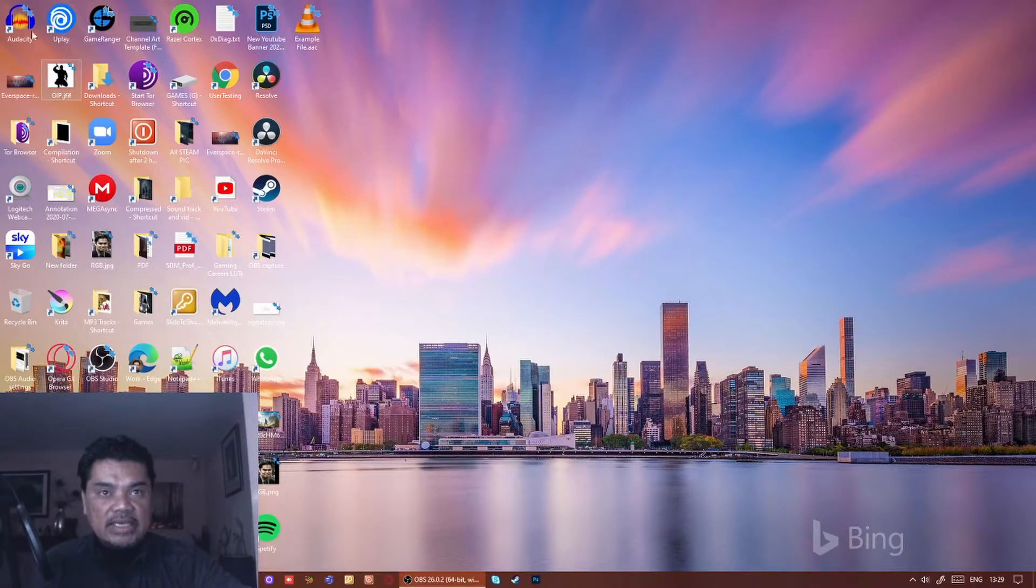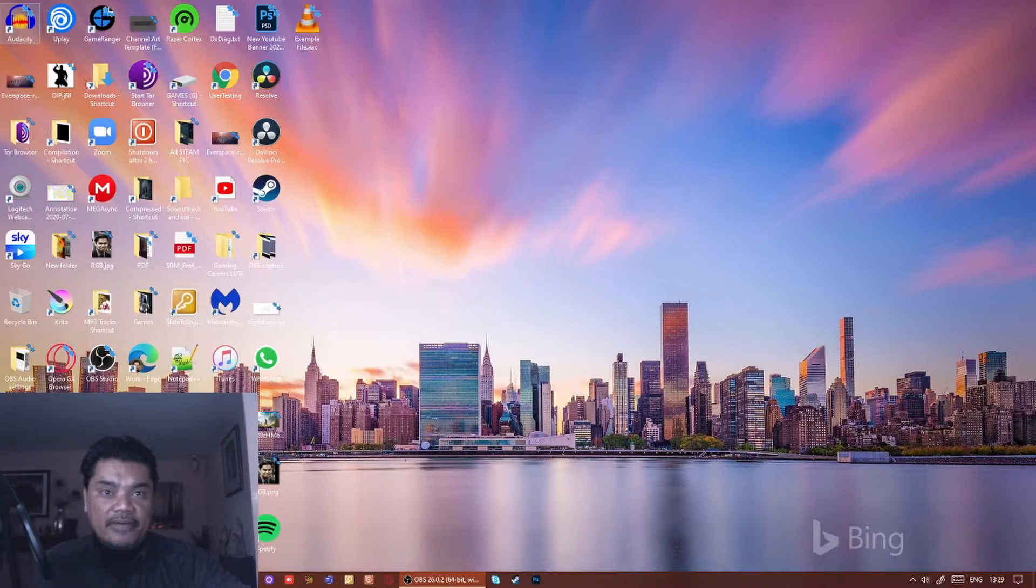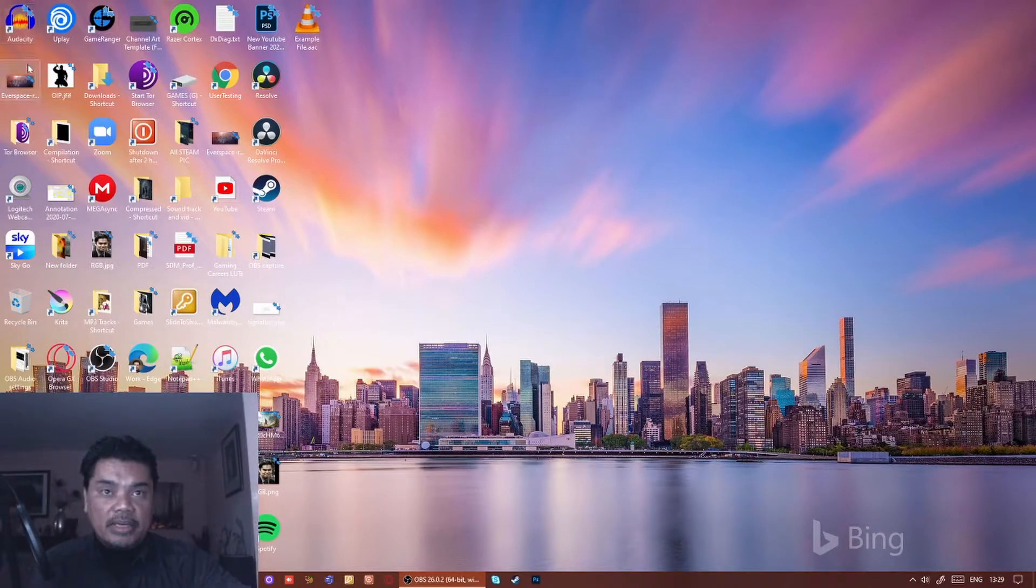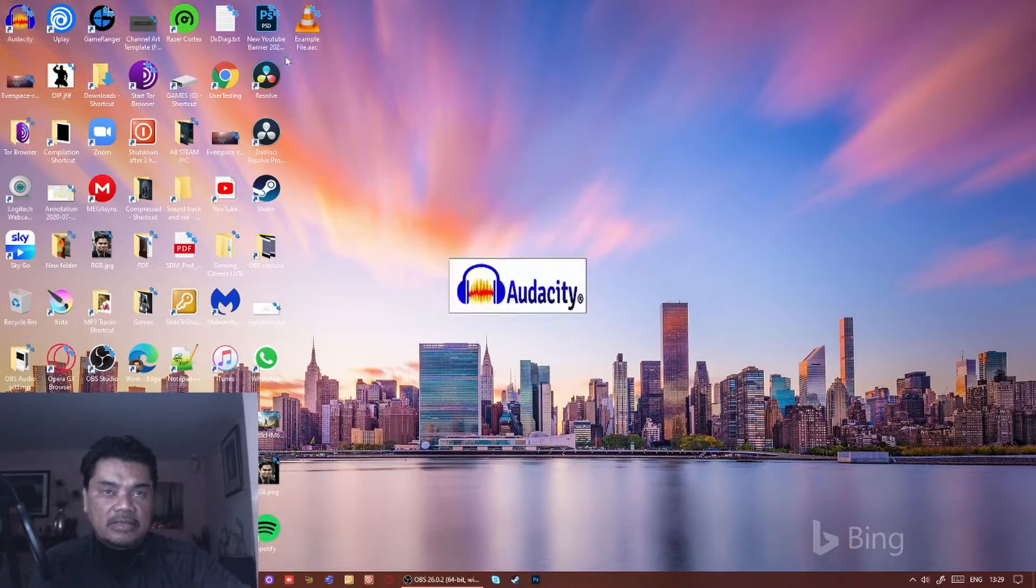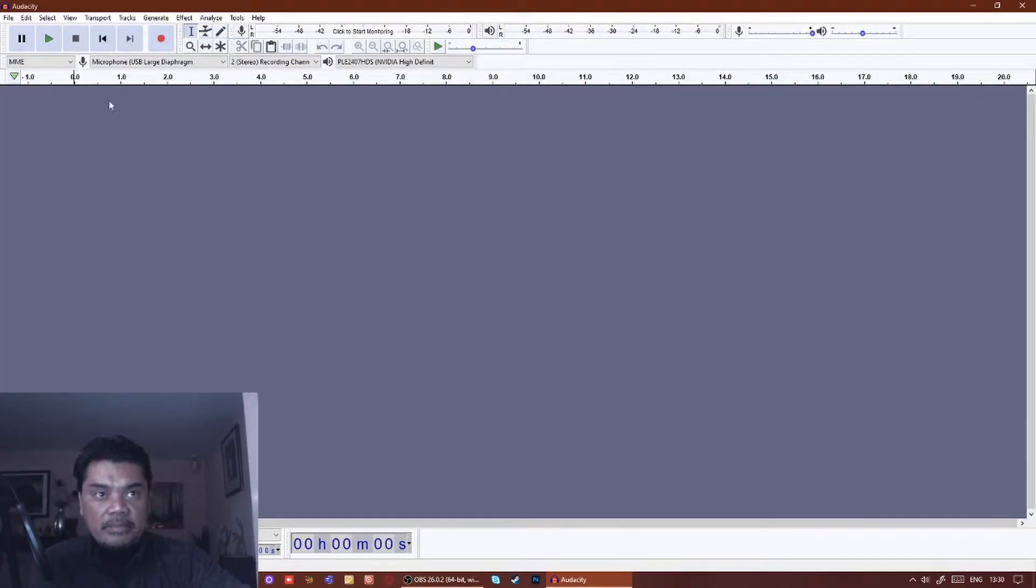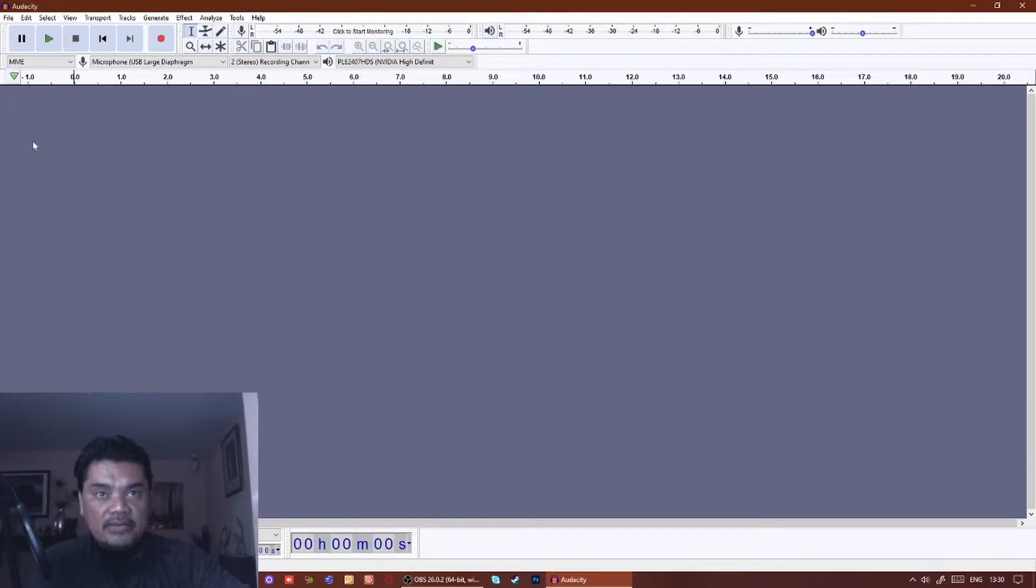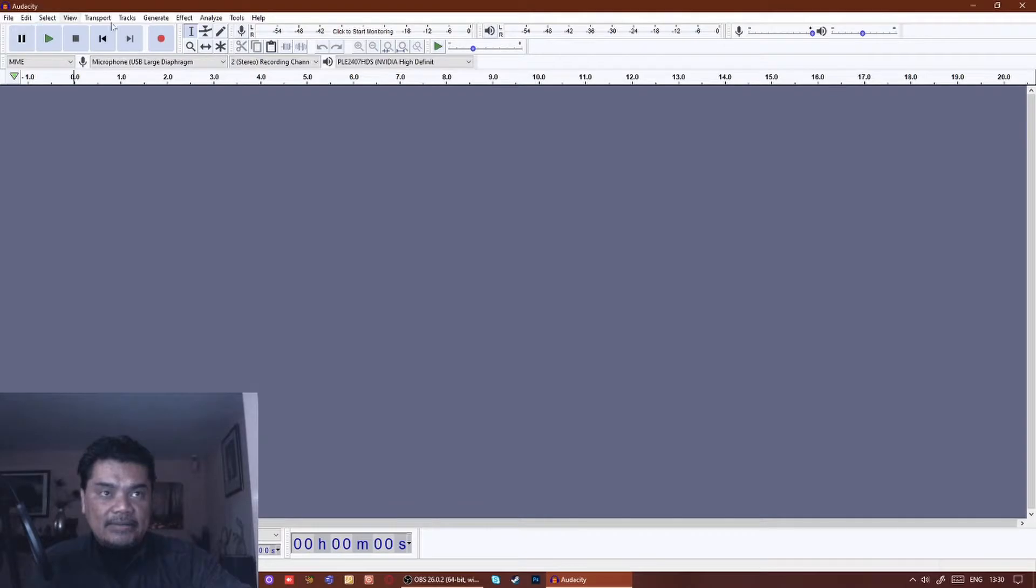So the best way to do this, and the way I found to do this really quickly and simply, is through Audacity. Audacity is a free audio software tool that you can use. It can convert files for you and everything like that.